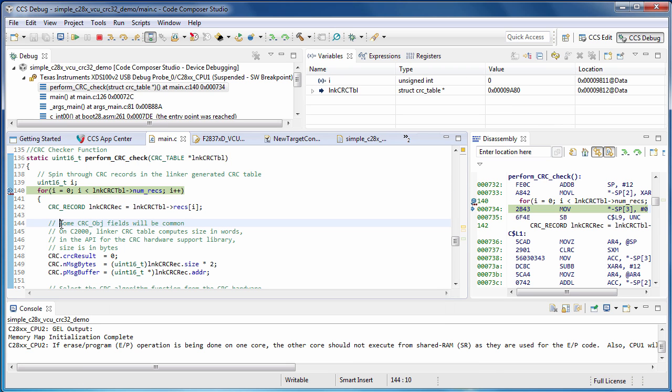We'll fill part of the CRC object with the location and size of the first buffer of data to be checked. Note that on C2000, the linker computes the size of the data in words, but the CRC object uses byte units for the size of the data buffer.